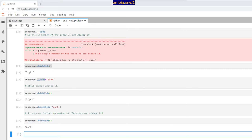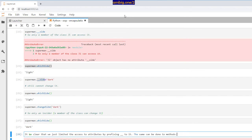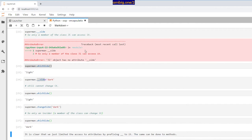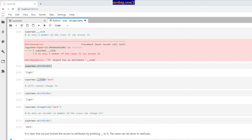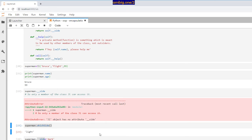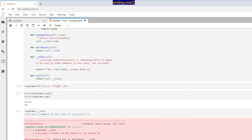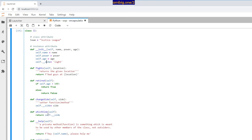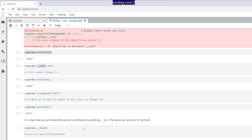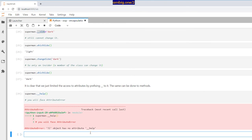So it is clear that we just limited the access to attributes by prefixing double underscore to it, and the same can be done with methods. So what if I do Superman dot help? I want to call Superman for help. Since double underscore help is a private method, we are trying to run a private method from outside — it will fail. The attribute error says JL object has no attribute, and so on.